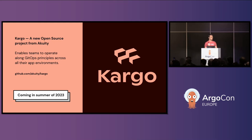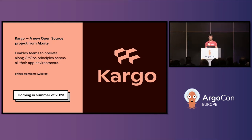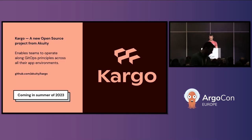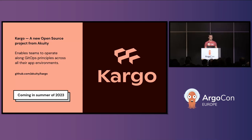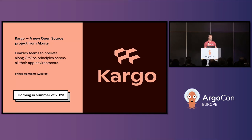One last thing I want to announce, which I think is the best possible thing to announce: a new open source project. I hope you enjoy the name — it's called Cargo. Cargo is about automation of change promotion across multiple environments. The page intentionally doesn't have too many details yet because Cargo is not ready for prime time, but we've been using it internally to build and deploy the Acuity Platform. We like the results and feel confident enough to invite early adopters. If you care about promoting changes between multiple environments and want to apply GitOps principles to that process, please talk to us at the KubeCon booth or send a message in the CNCF Slack channel.